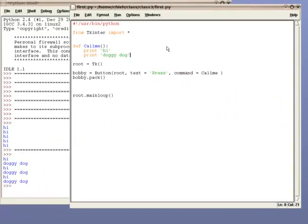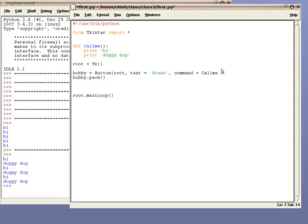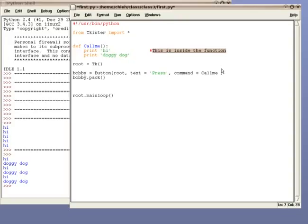I also want you to notice that everything inside the function is indented. Remember how the interpreter ignores the function at first, and everything else inside the function as well. When you indent a line under the function, it means that it's inside the function. And the interpreter ignores it until the function is called.